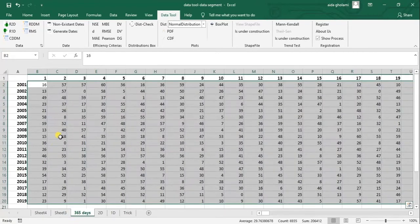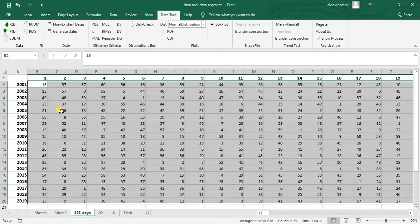Let's get back and see what other things we can do using this robust tool. Another way of working with this data could be converting it to monthly data. What if you want to make some analysis on monthly data and you want to know the summations, the averages, and this type of things?